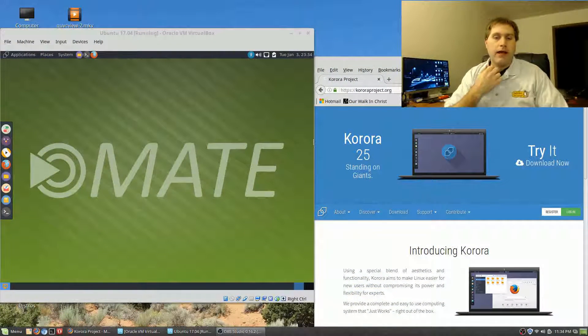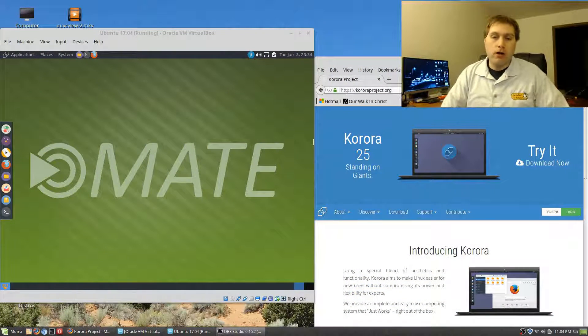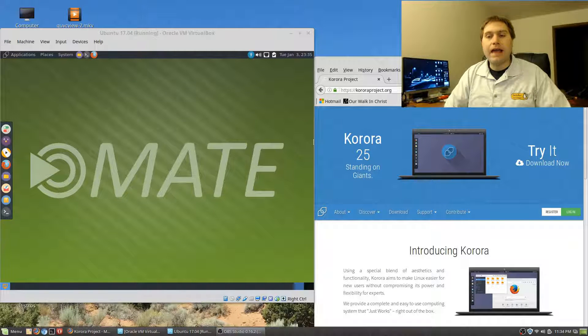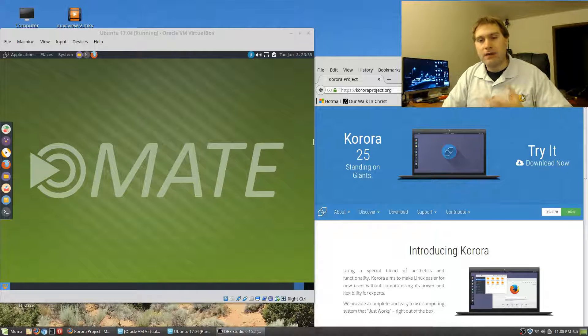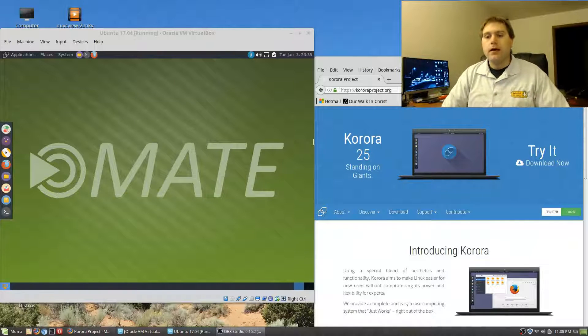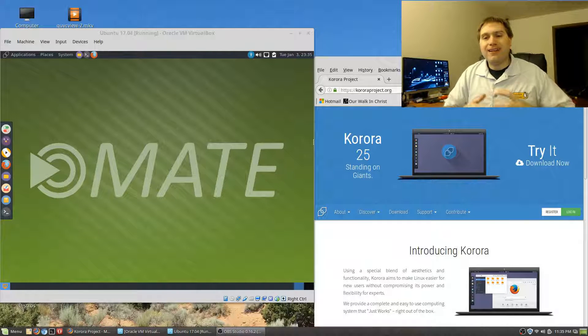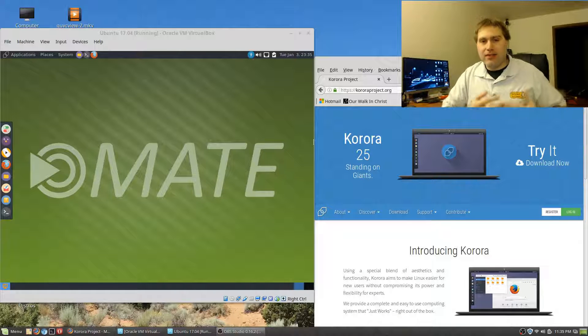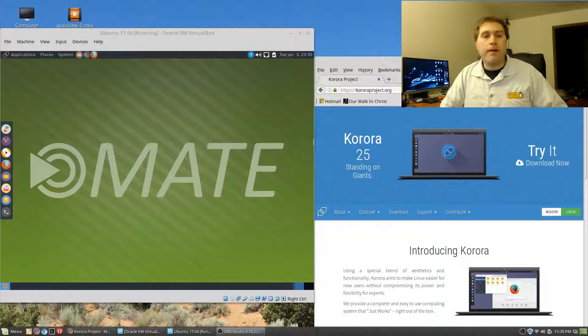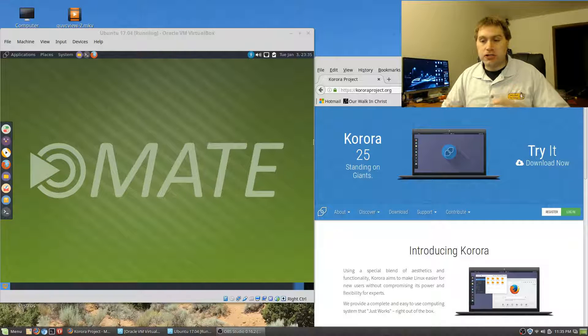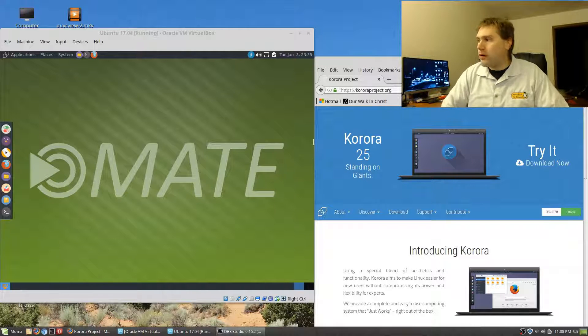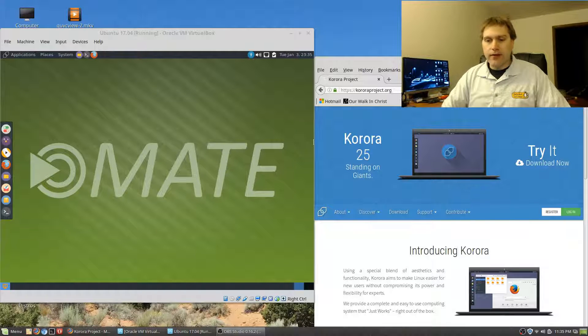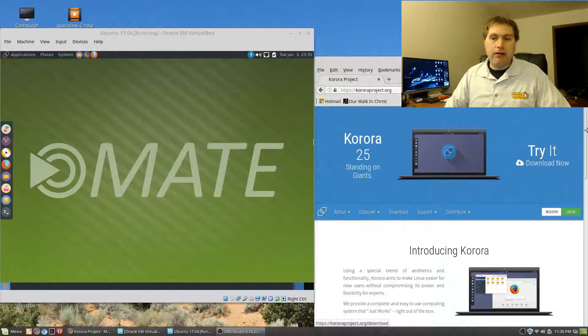Without any further ado, we're going to transition over here and we are going to have a look at Korora. Korora is based on Fedora. I kind of look at them like the Linux Mint of Fedora. Linux Mint, which is my absolute favorite, is what I'm recording this video on.